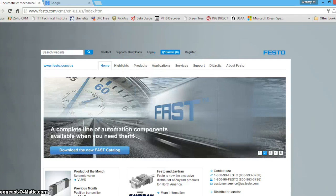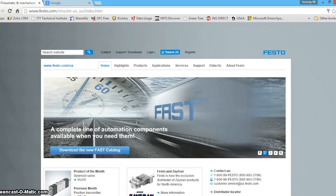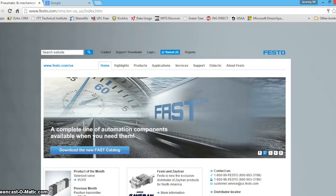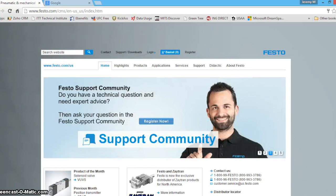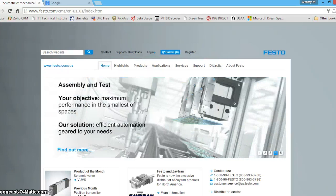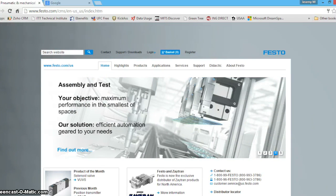The Festo configuration tool or FCT is the software application for configuring many Festo products including all Festo drives, the CPX and CMAX servo pneumatics controller, the CMXR robotic controllers, and the SBO high-speed camera.